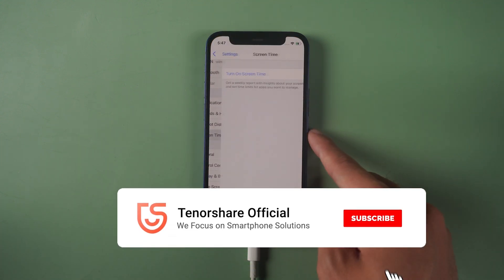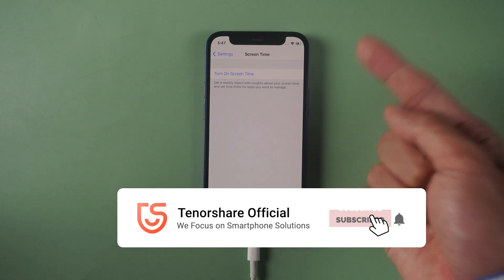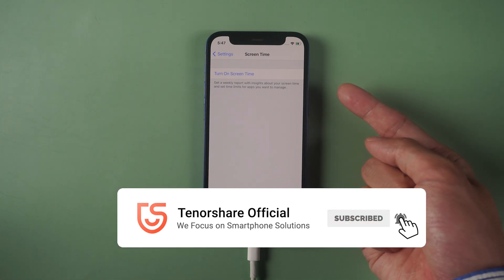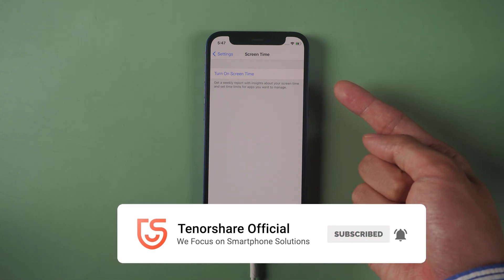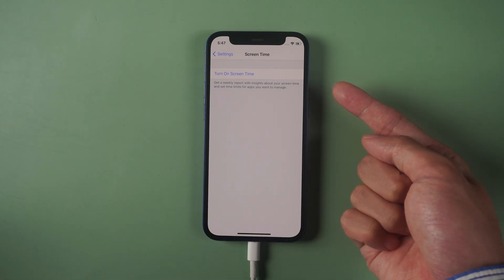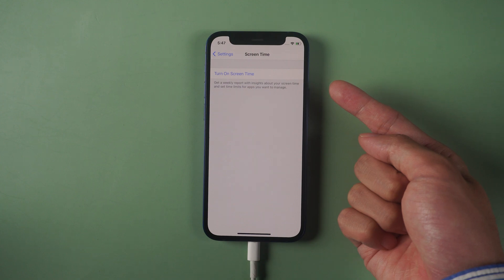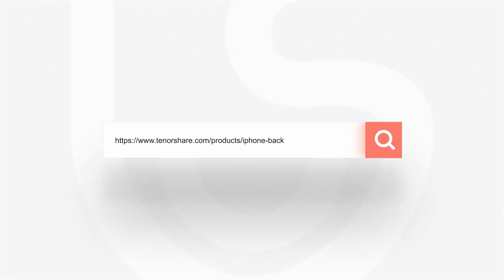Thanks for watching. For more tutorials, you can subscribe to us or go to tenorshare.com. Don't forget to share this video with your friends. See you in the next video.